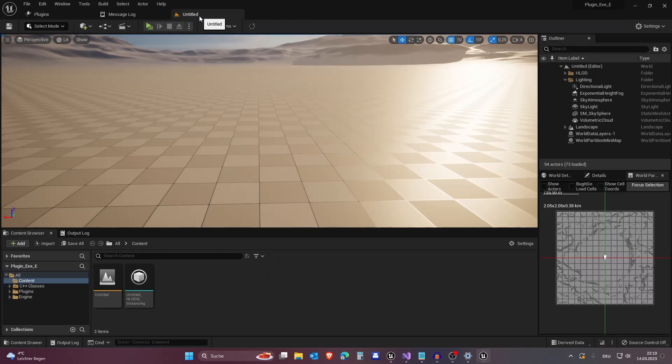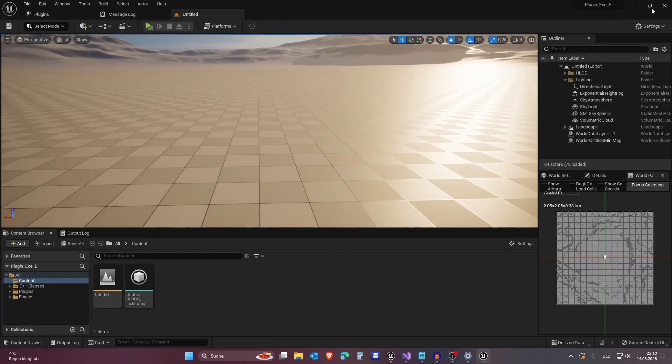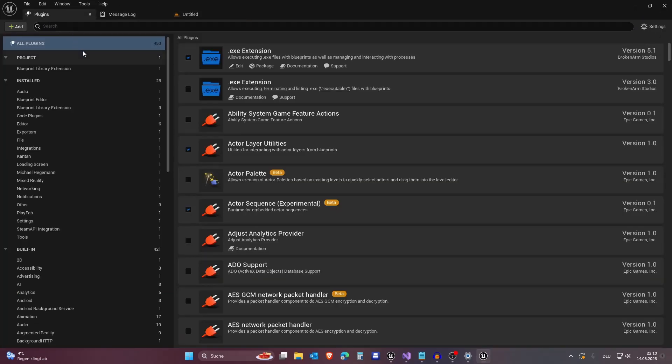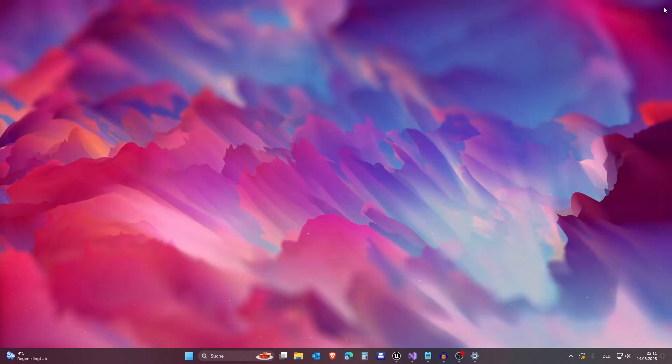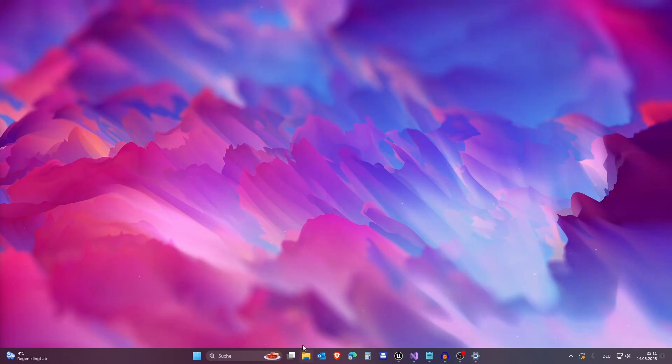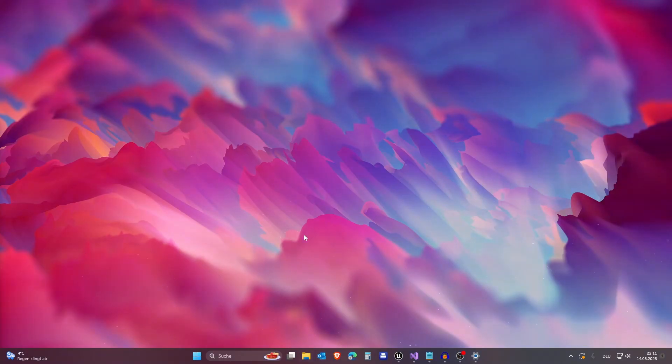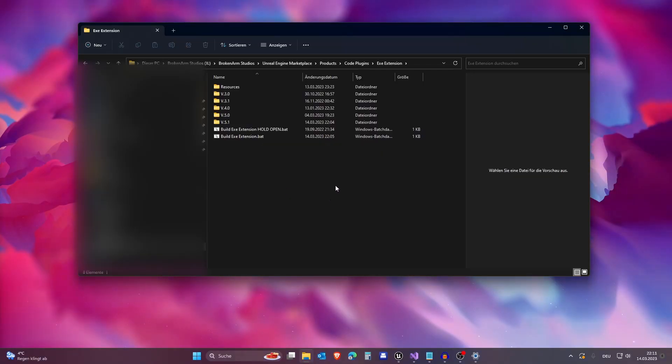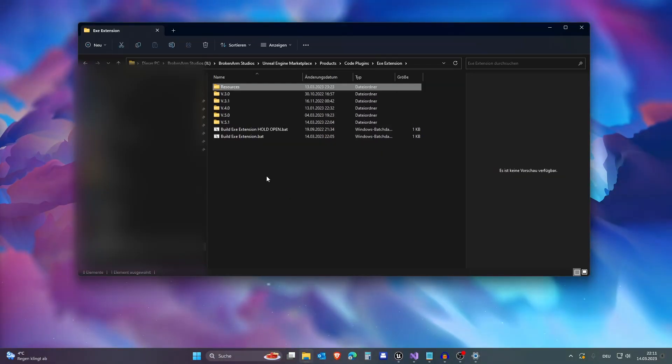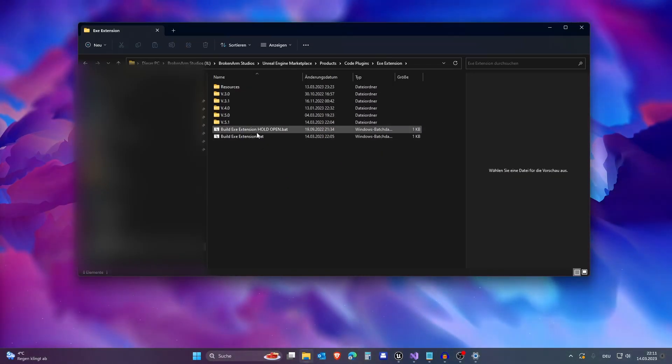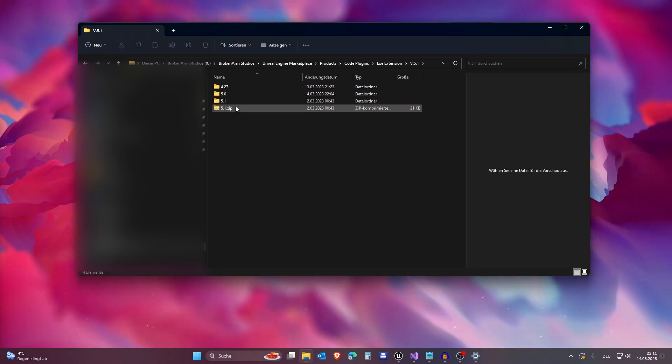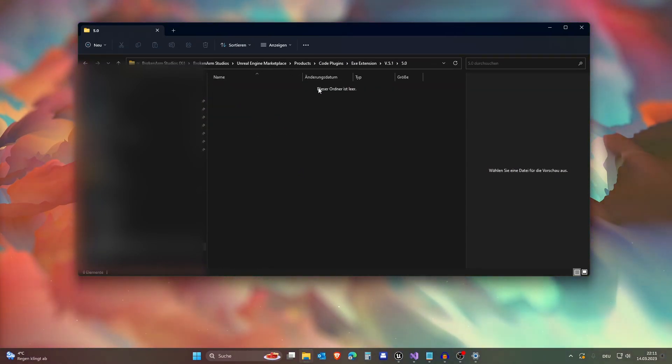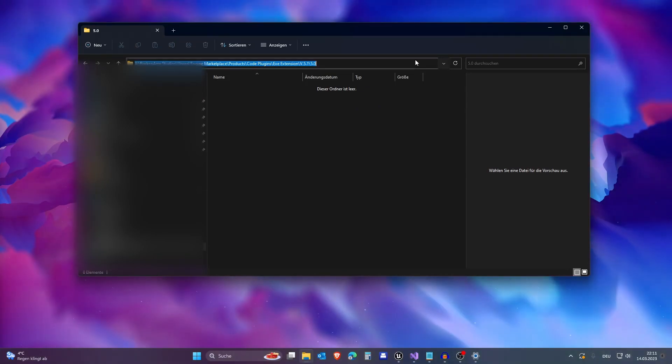We can actually close this. Before that make sure that you have edited everything here. First of all you need to create a folder. So I have all my extension stuff here and we need to create a new folder where we're gonna package it. This is version 5.1 and I created this folder 5.0 and you can copy this path.